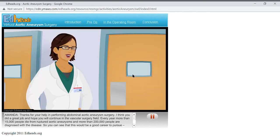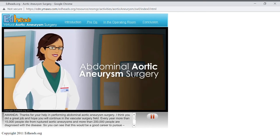Thanks for your help in performing abdominal aortic aneurysm surgery. I think you did a great job and I hope you will continue in the vascular surgery field.